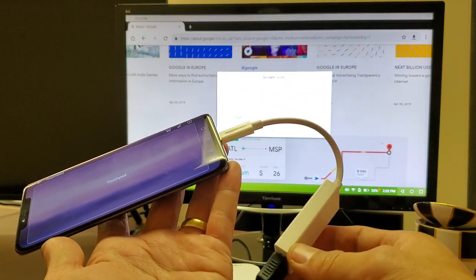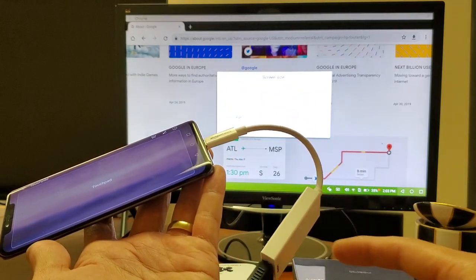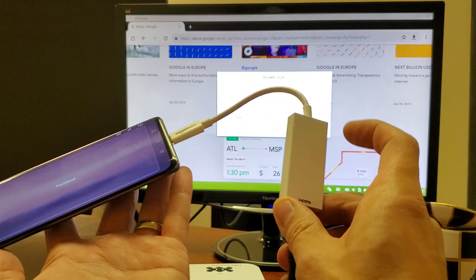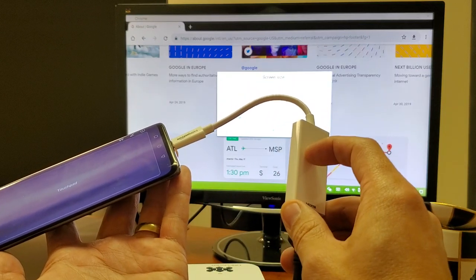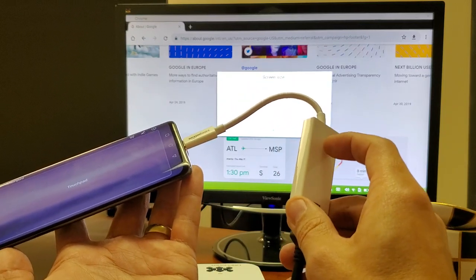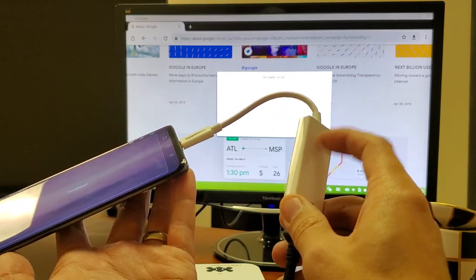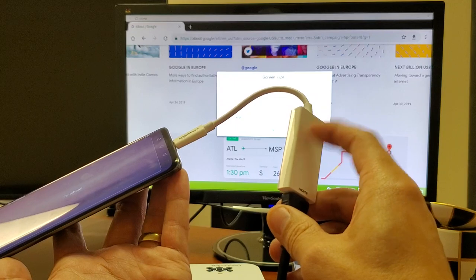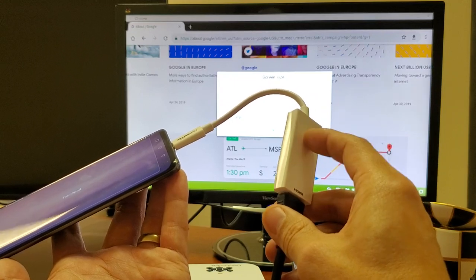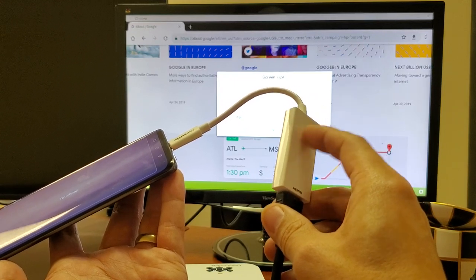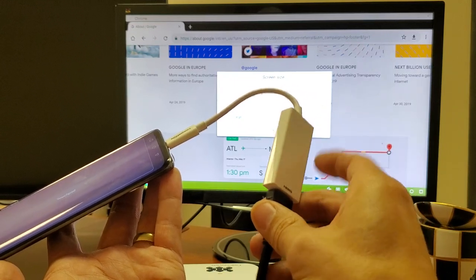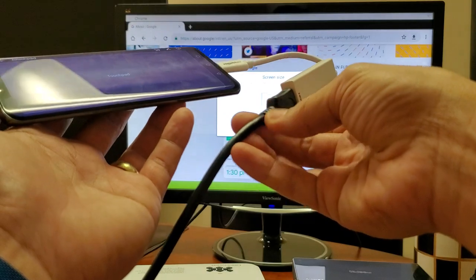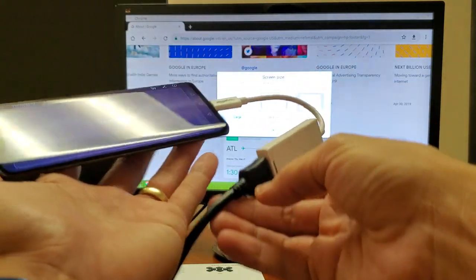So first thing you need is a HDMI to USB Type-C adapter, which is right here. I'll put a link below where you can get this one. The Amazon Basics is probably one of the cheapest ones they have and this one works just as good as the more expensive ones. And of course, you also need a HDMI cable.